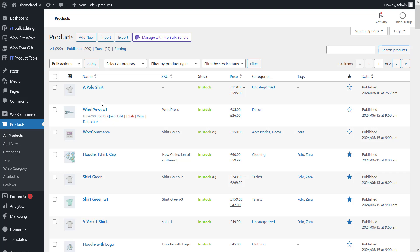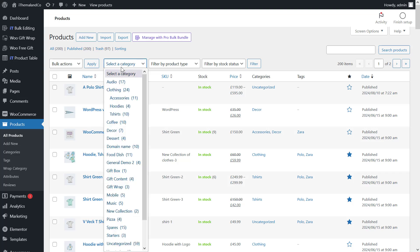There are three options available in WooCommerce for filtering products: select a category, filter by product type, and filter by stock status. By choosing one of the categories in the list, the table will show the products in that category.